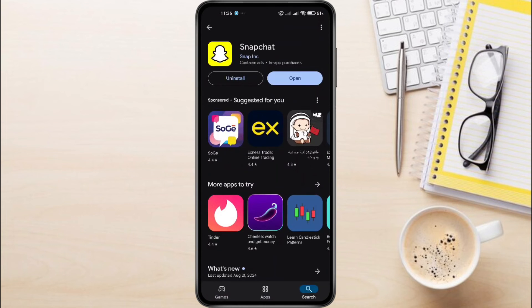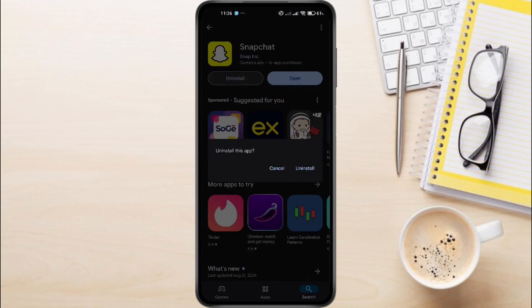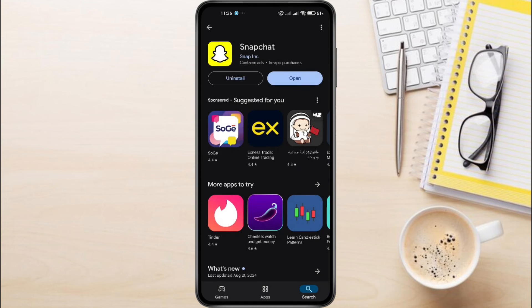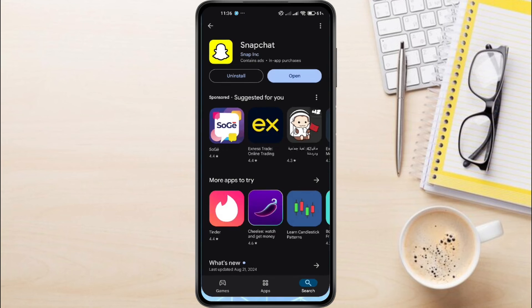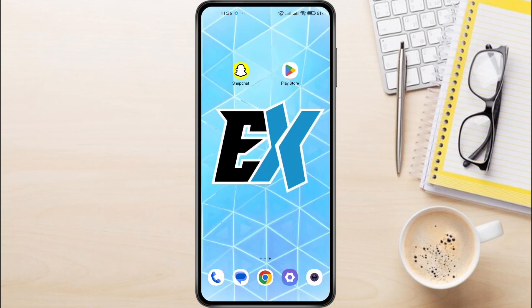Tap on Uninstall and then confirm by tapping OK. Once uninstalled, tap on Install to download and reinstall Snapchat. This fresh install should resolve any persistent issues with media uploads.